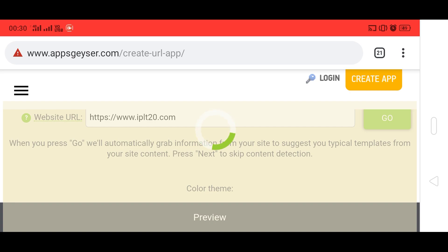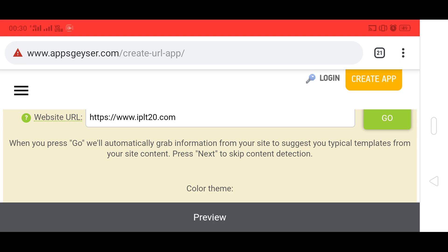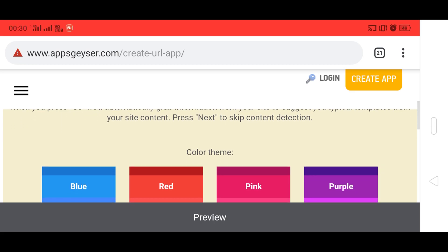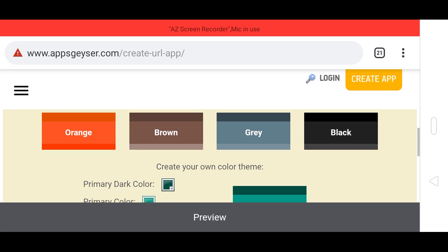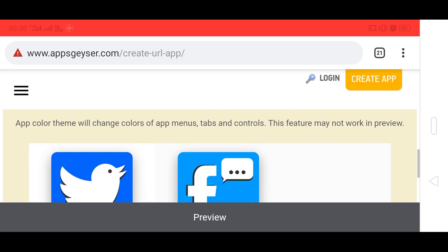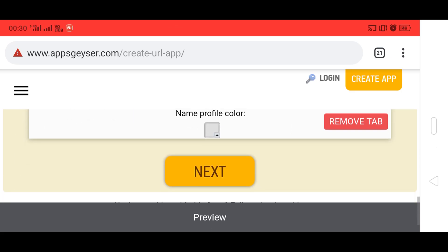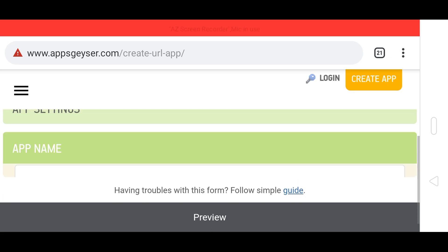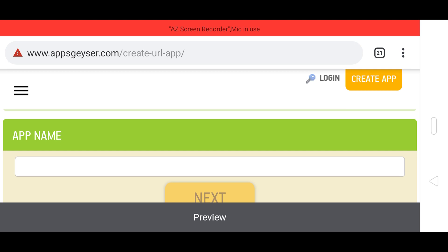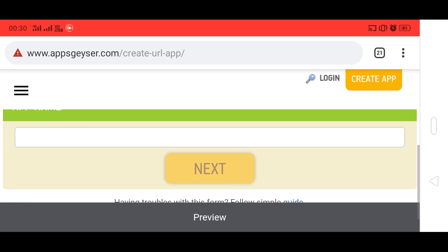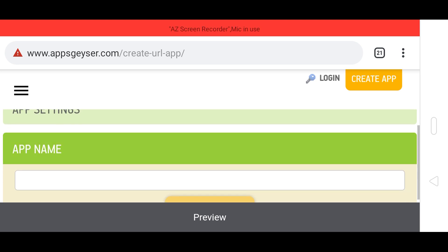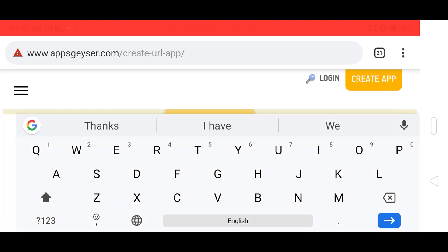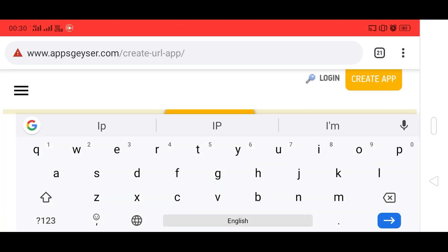Wait some seconds for it to load. You can choose your color theme here. Now we are going to click the Next button. Here is the option for the app name — we need to type our app name, so my app name is 'IPL app'.